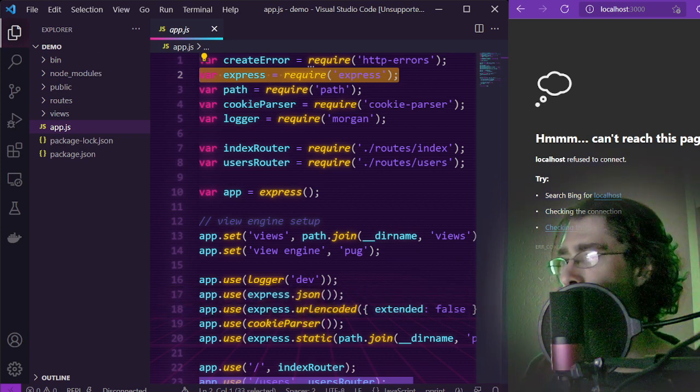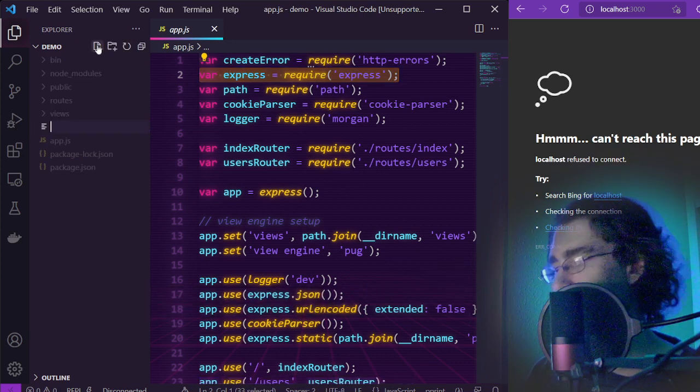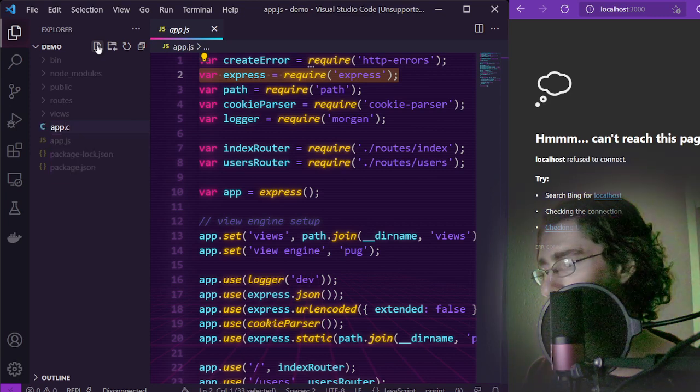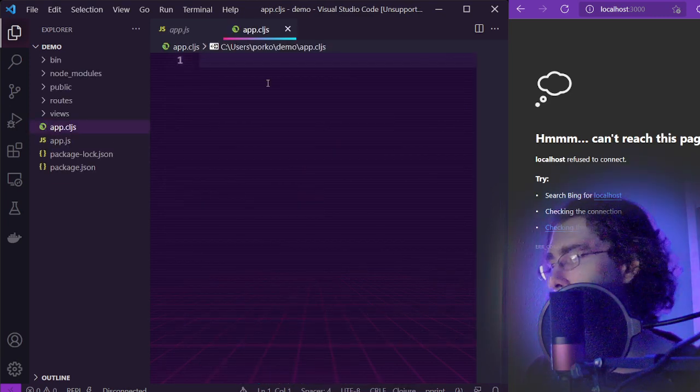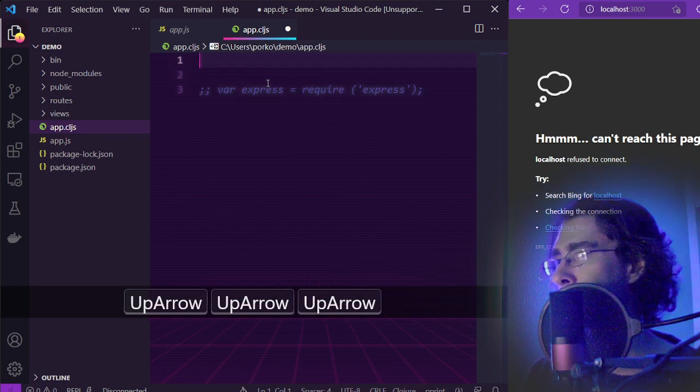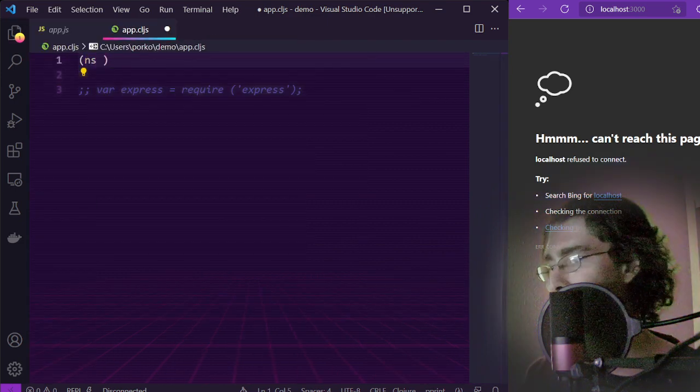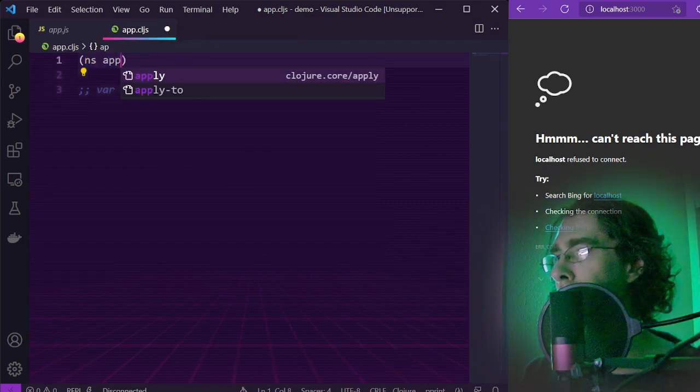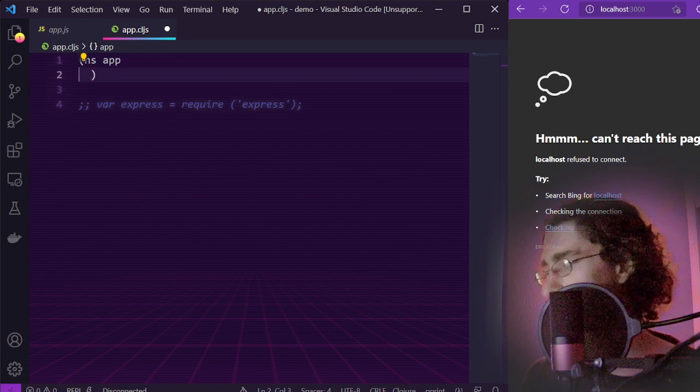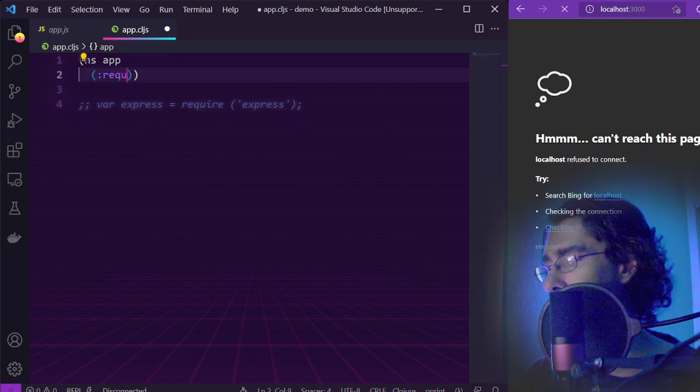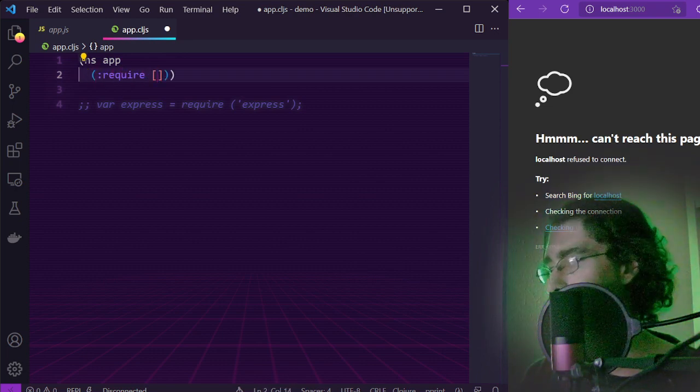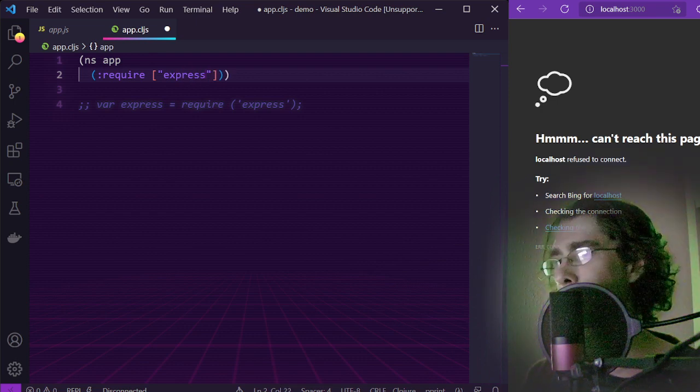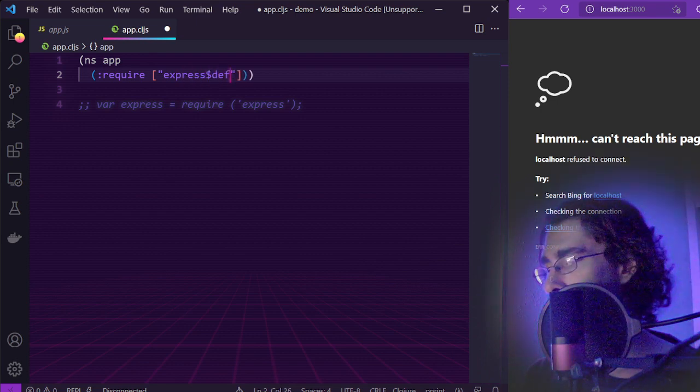We're going to create a new file called app.cljs. Declare the namespace and require Express using this special syntax so that we import the default modules.